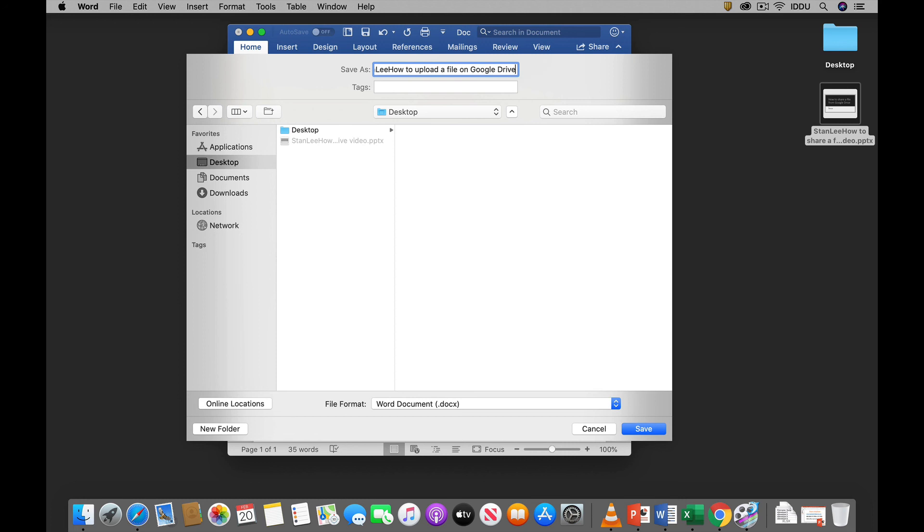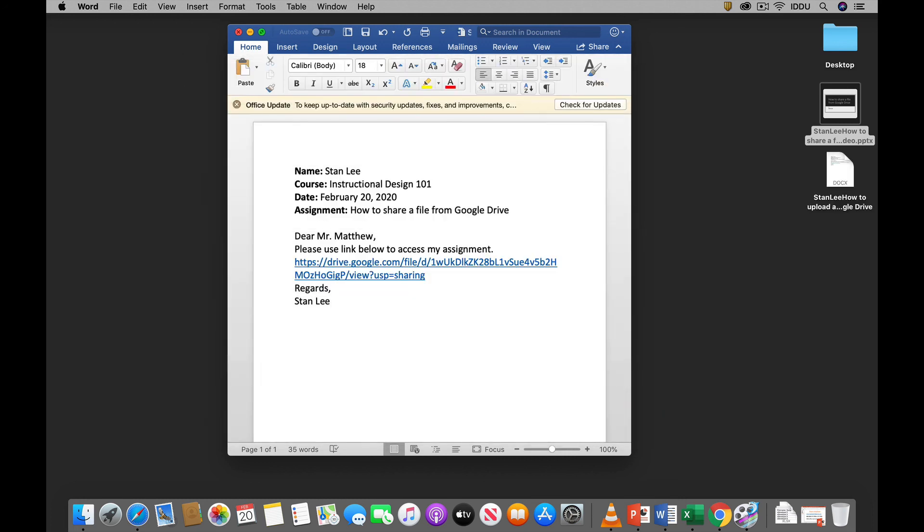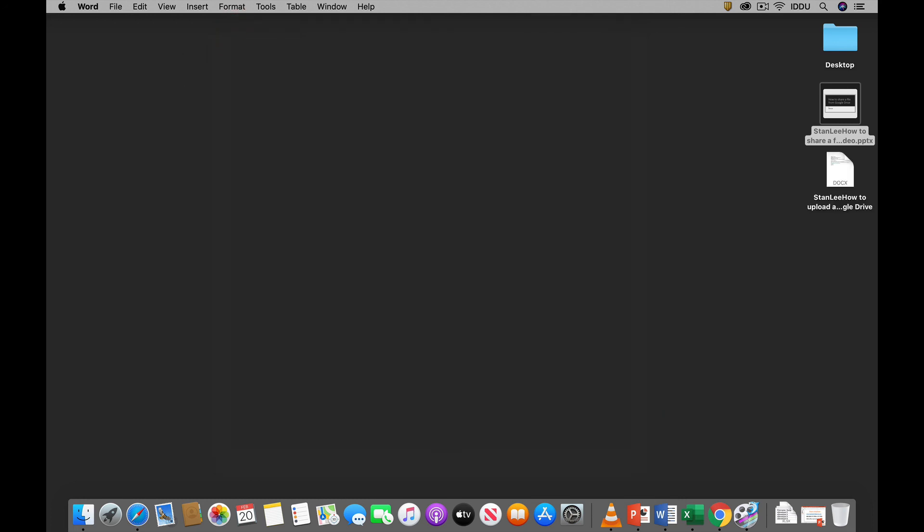All right. I click save. And then I close off the document.